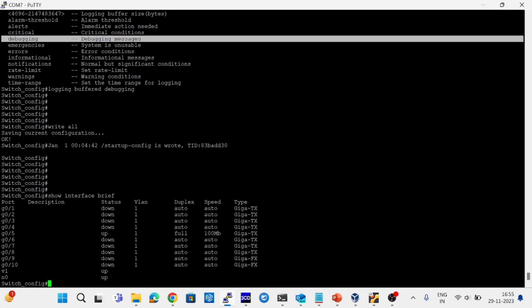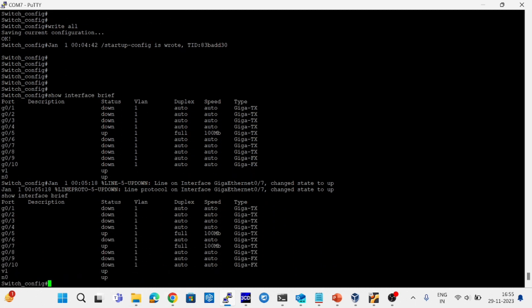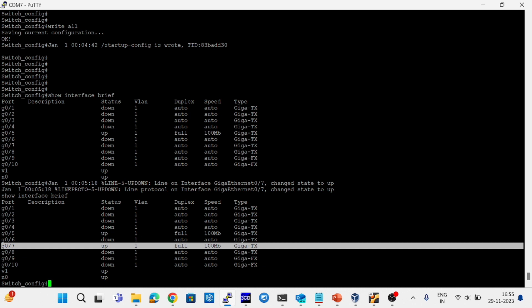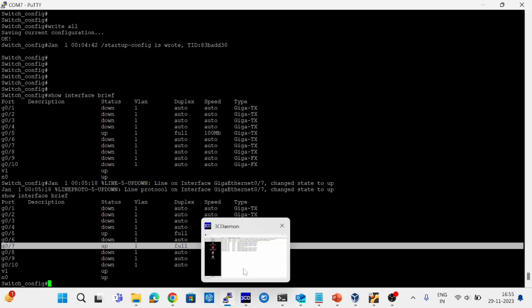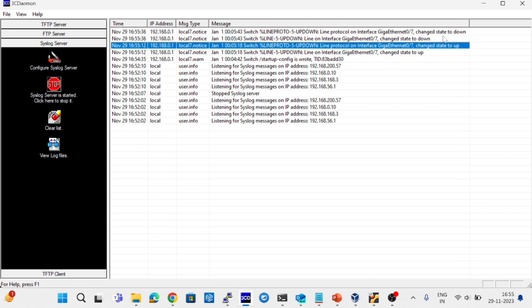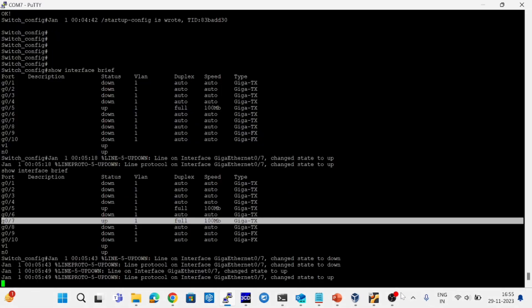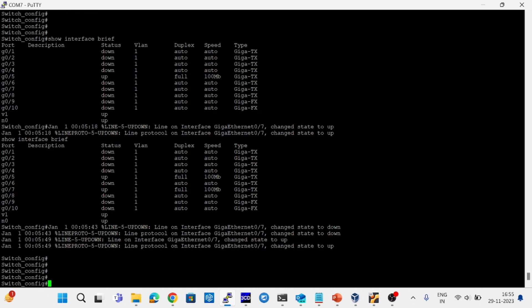Now I am creating logs in my switch by making a port go up or down, which will generate a log, and those logs will be sent to the syslog server. I have made port 7 as up — we can see that the log was received in the syslog server. I am changing it to down, and we get a log that the port went down. In this way, we receive logs from our switch and can see those logs in the syslog server. If you are not getting any logs after configuration, check the severity levels you have set, the connectivity, and the configuration. Thank you for watching.